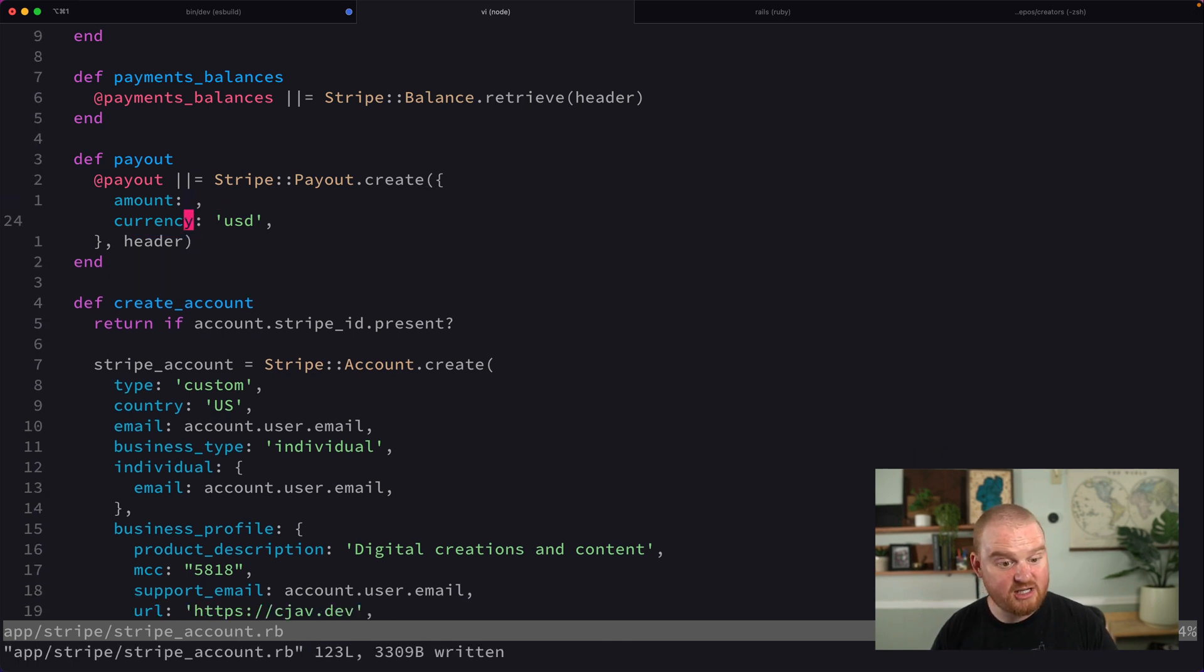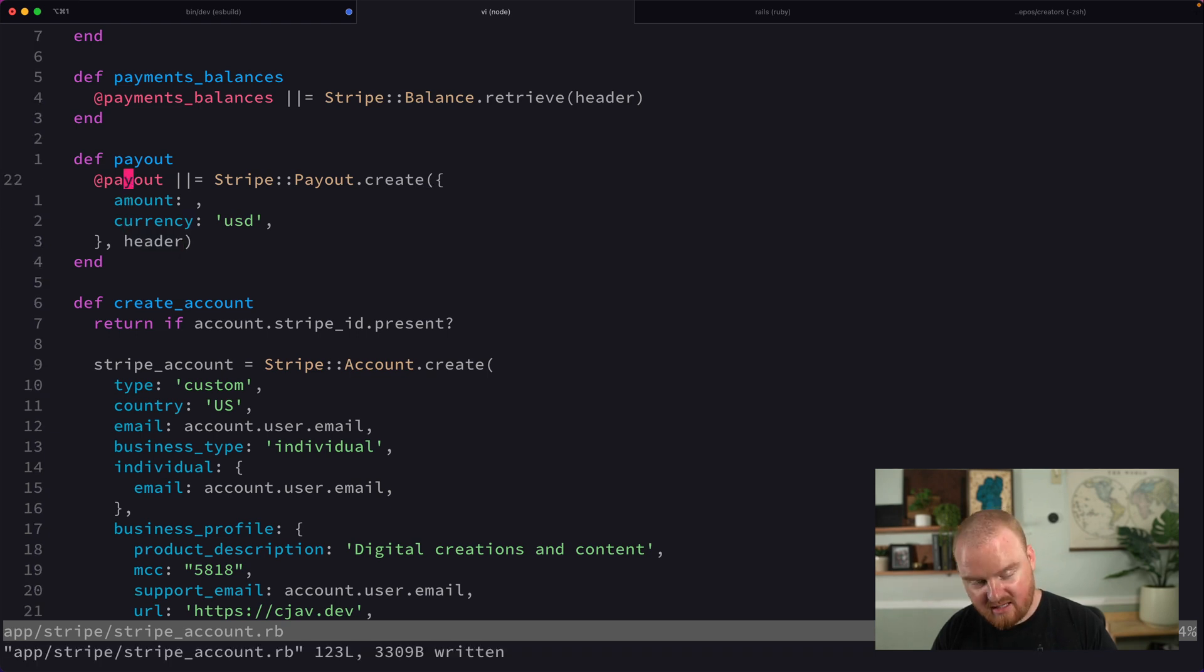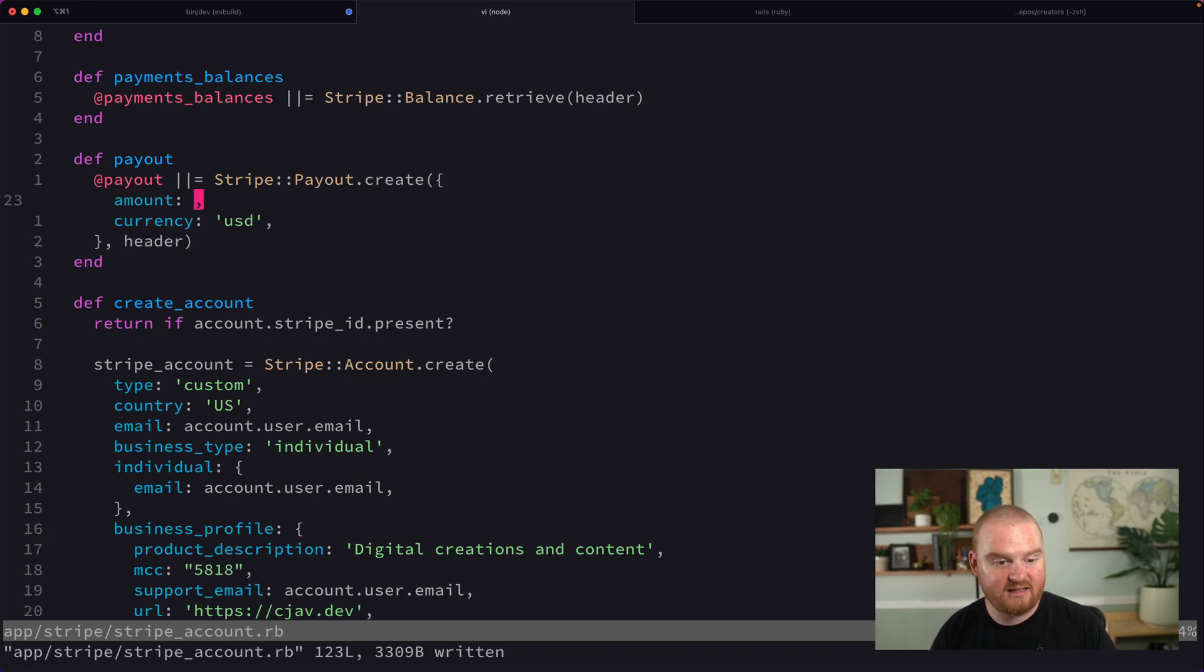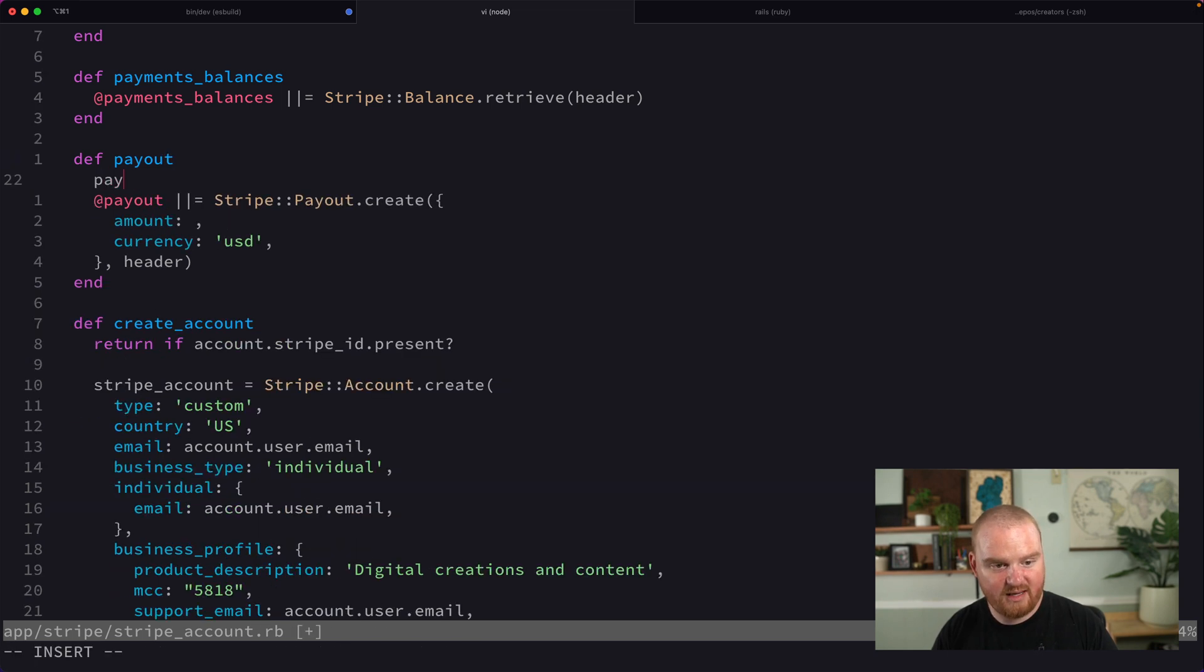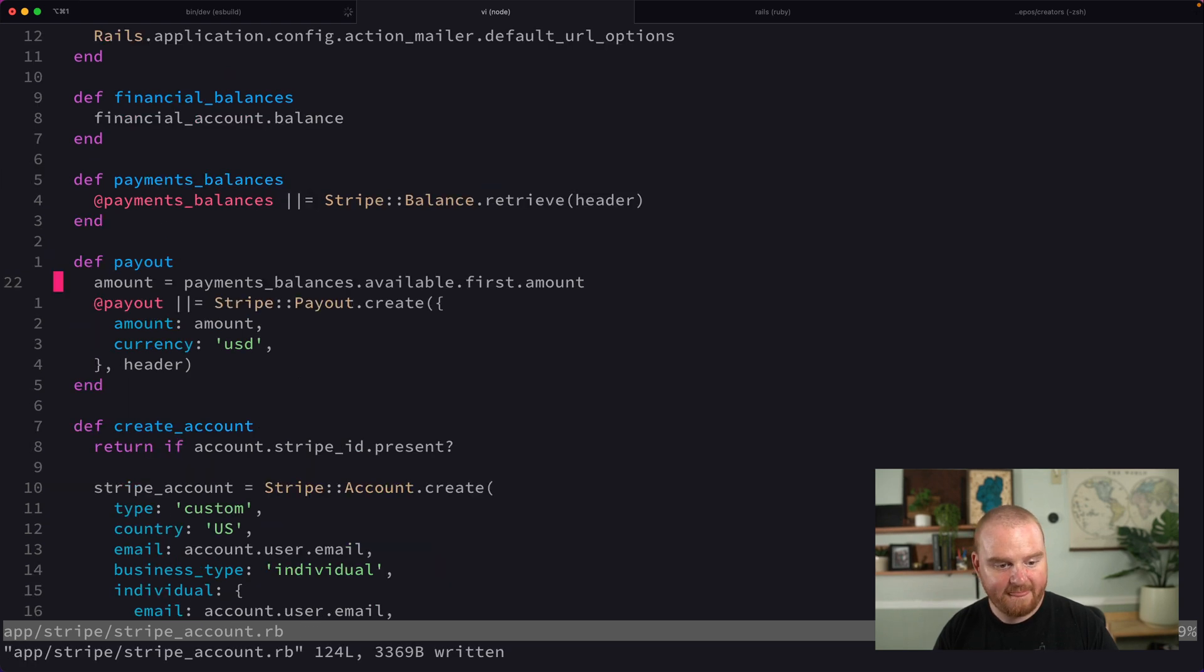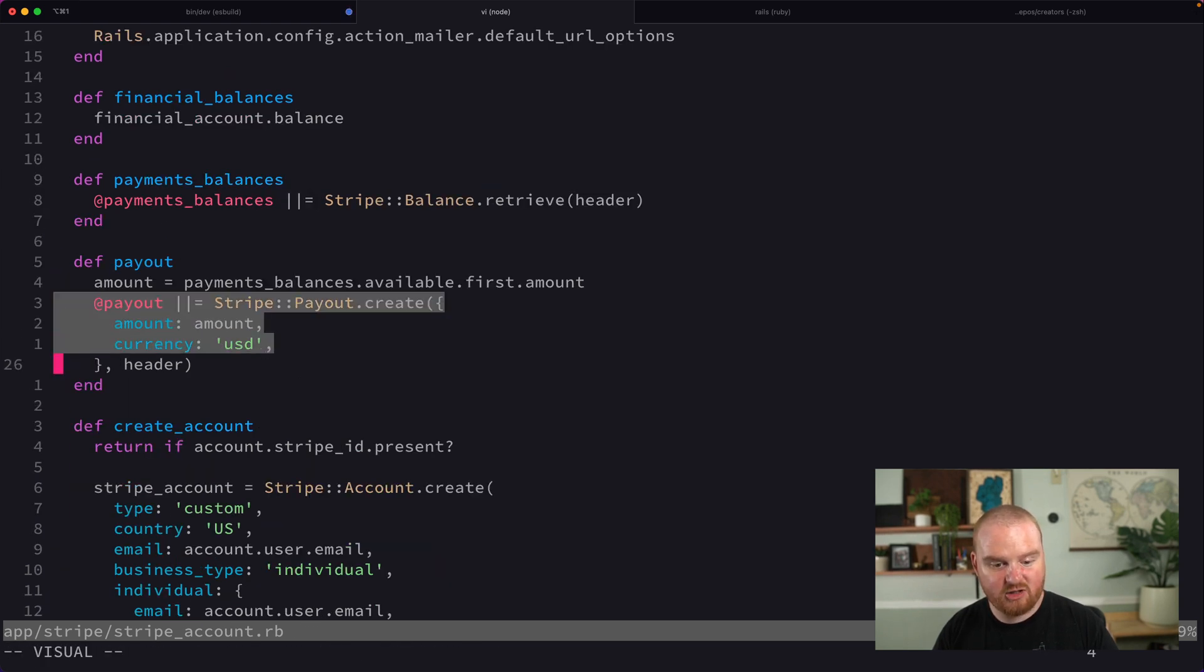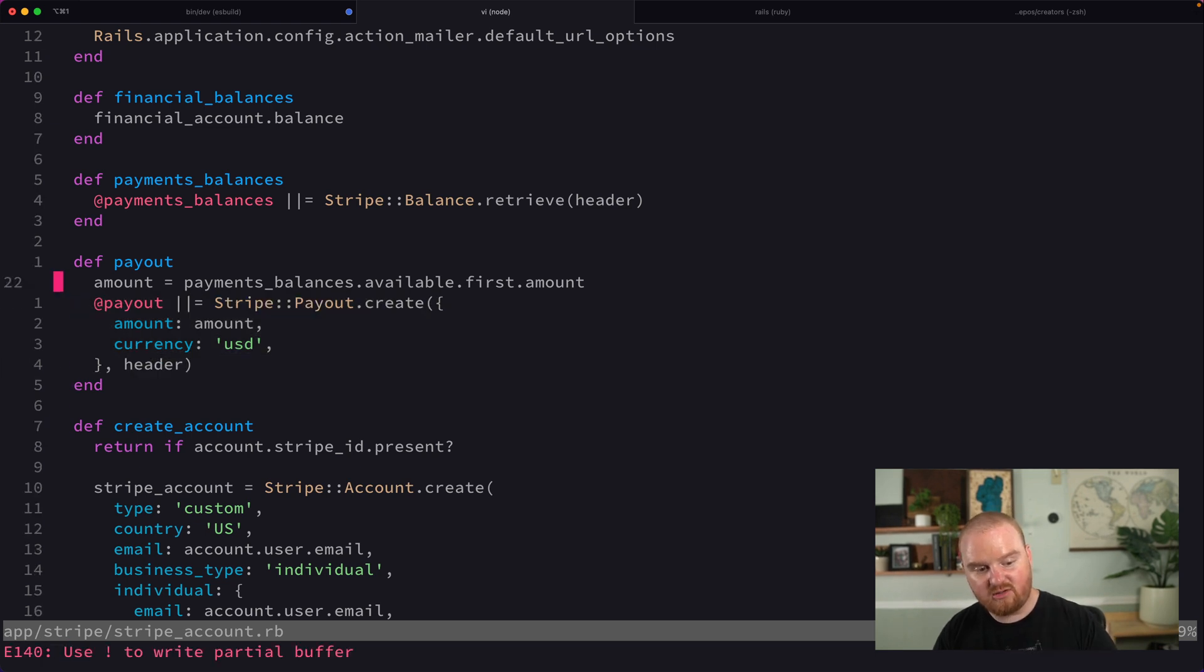This payout is going to have some amount that we're going to look into in a minute. This header is going to include the Stripe account ID for this current connected account. This amount is actually going to be the payments balances dot available dot first dot amount. When we say payout that should create a new payout and move the money into this new account.